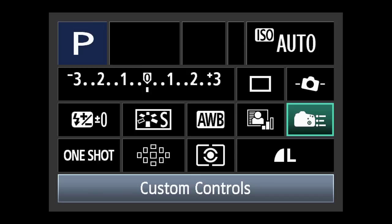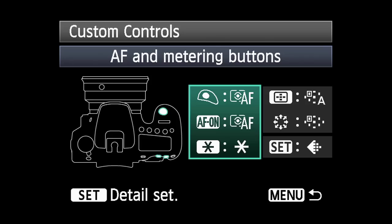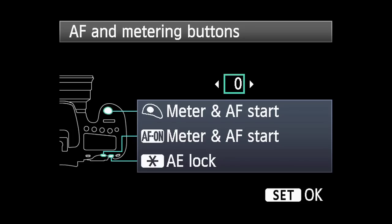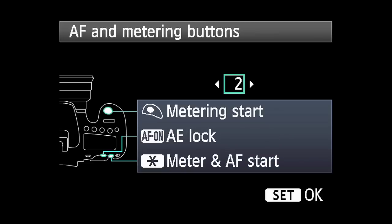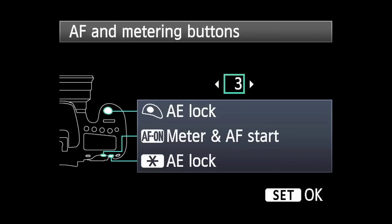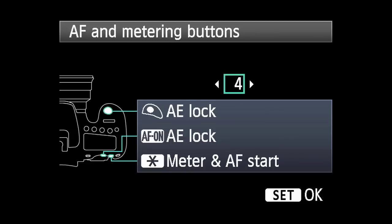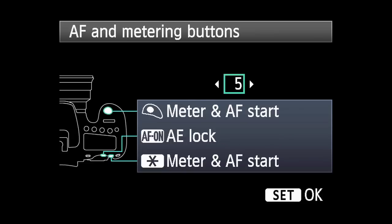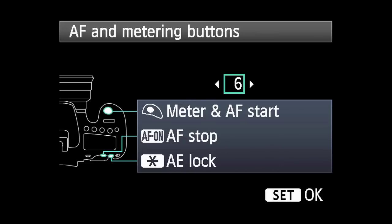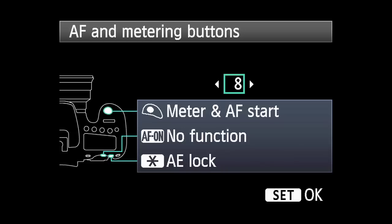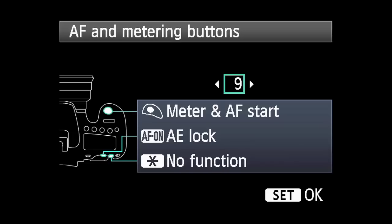There are ten different possibilities in the custom controls menu. In each, you tell the camera what happens when you press the shutter button halfway down or press the AF on and AE lock buttons.